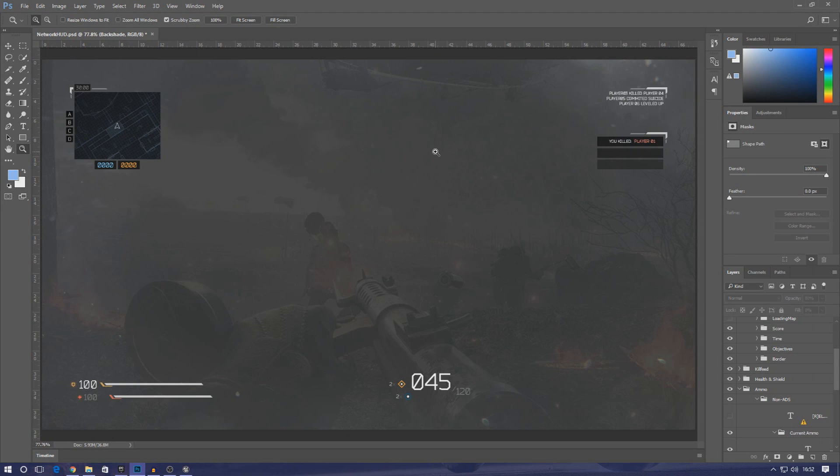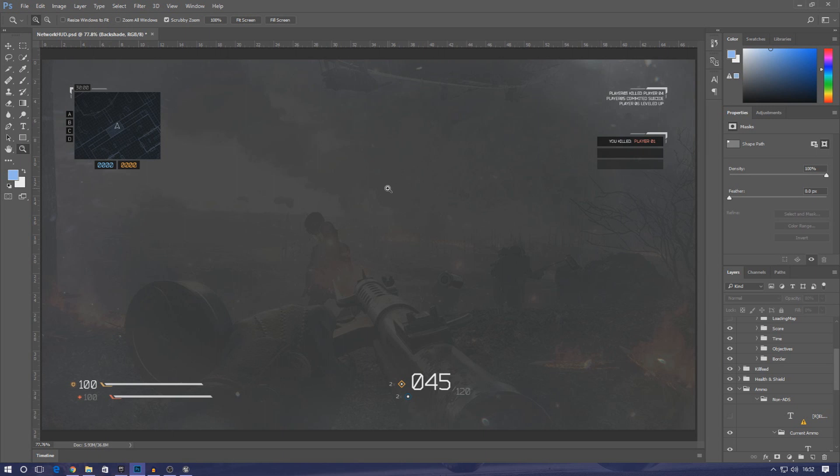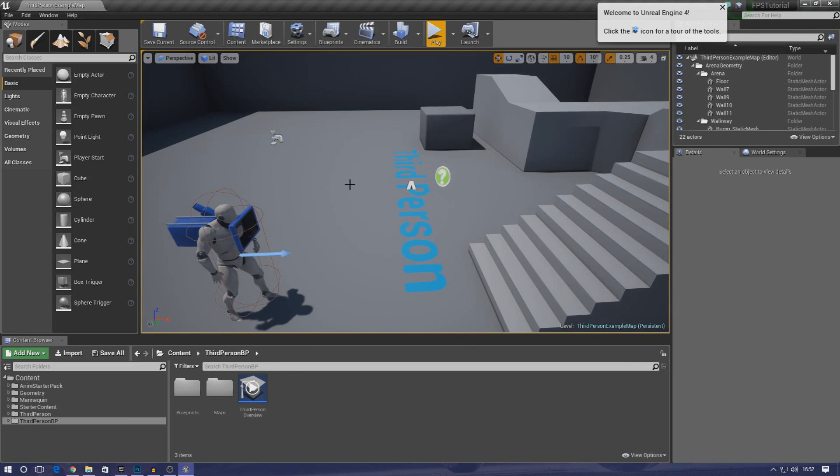If you guys want to download this heads-up display, you can download it from the link in the description on my website. Everything you need is going to be in there. Anyway, without further ado, let's jump into the engine and get started.